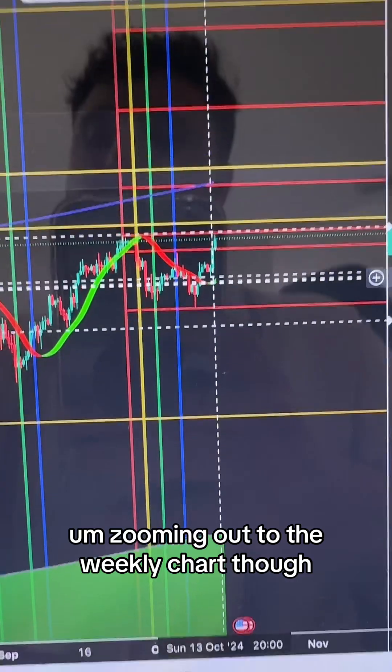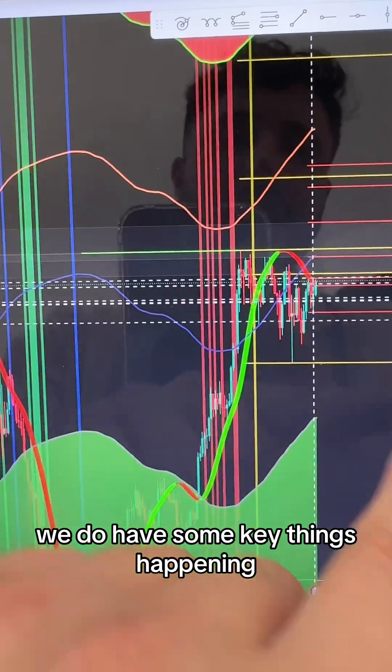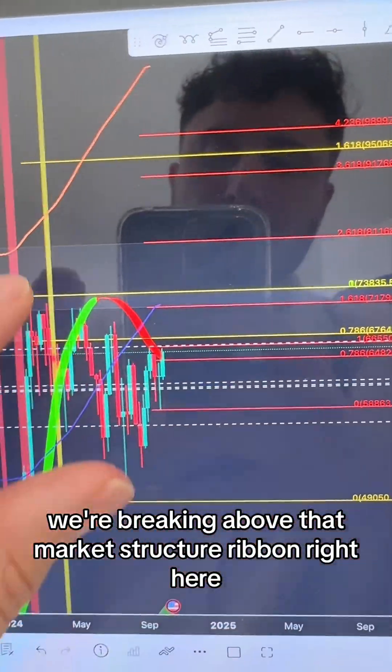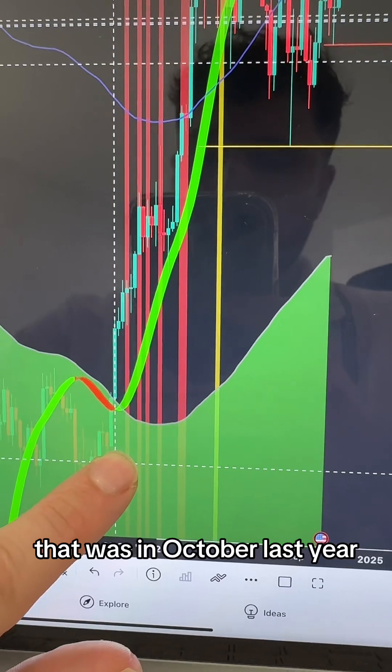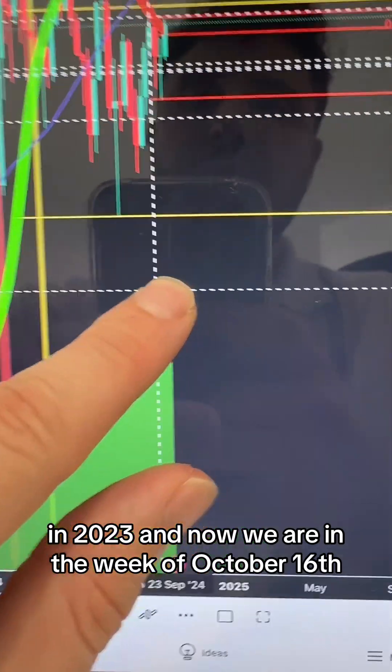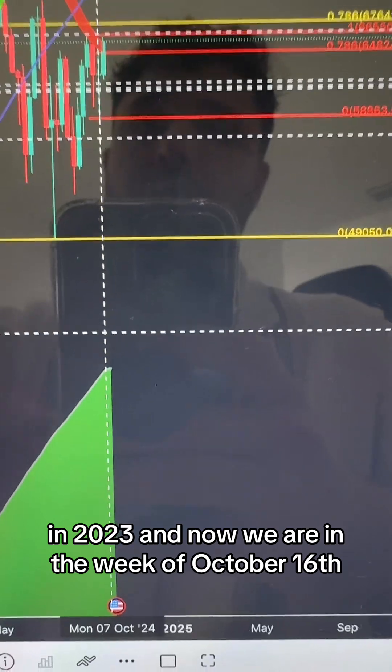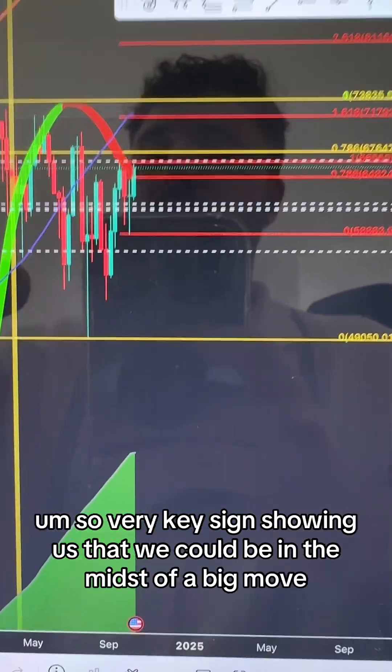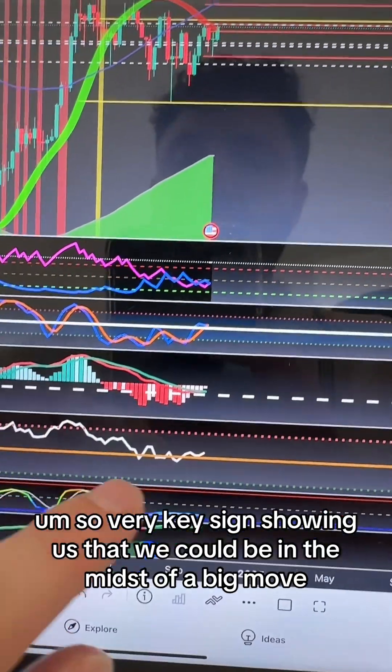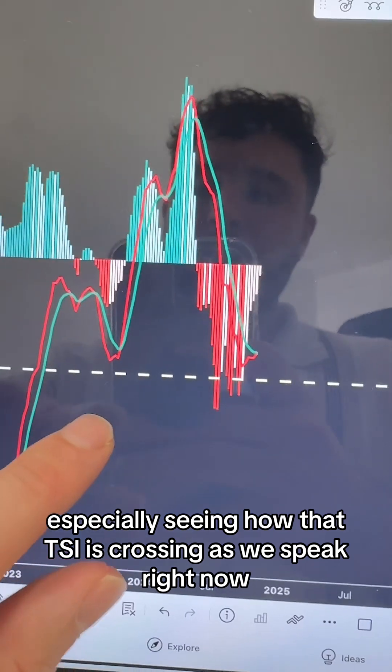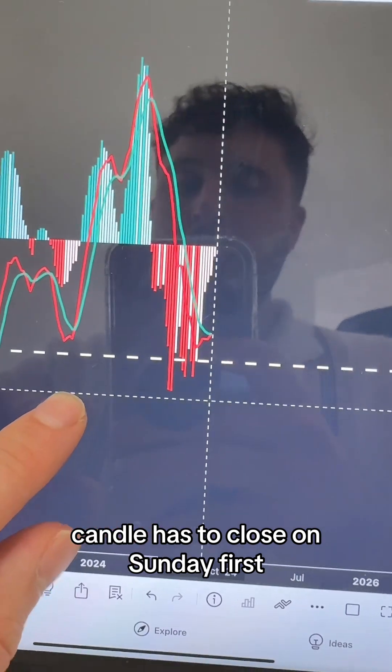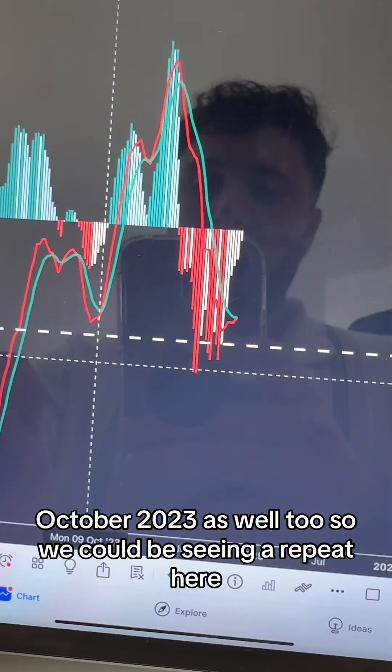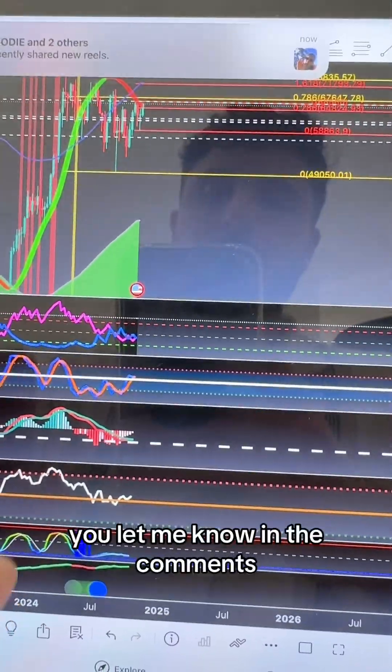Zooming out to the weekly chart, we have some key things happening. We're breaking above that market structure ribbon right here. When we did that last time was October 16th week in 2023, and now we are in the week of October 16th in 2024 doing the exact same thing. Very key signs showing we could be in the midst of a big move, especially seeing how that TSI is crossing as we speak right now. Candle has to close on Sunday first, just like October 2023. We could be seeing a repeat here.